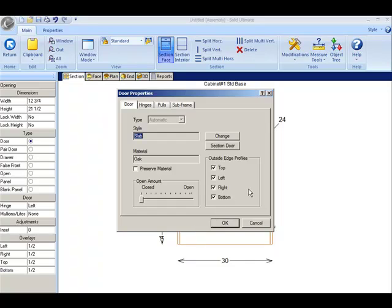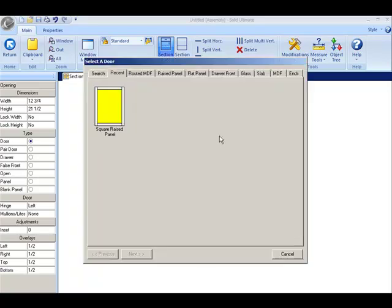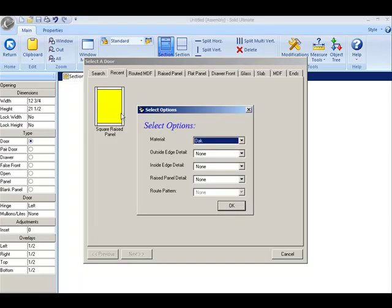The first thing you will notice is the ability to take off the outside edge profiles from this door. You can select which edges you want to remove. Let me change this door from a slab to a square raised panel and apply some edges.